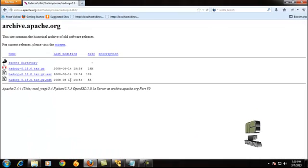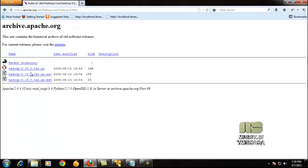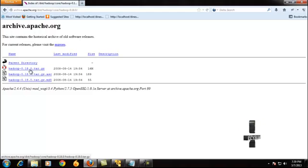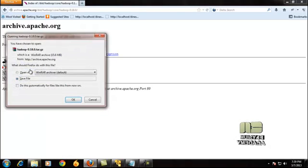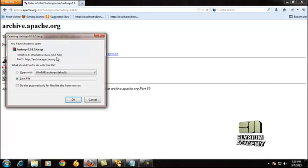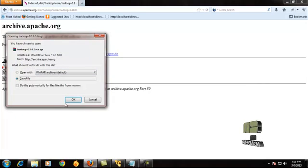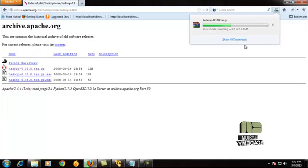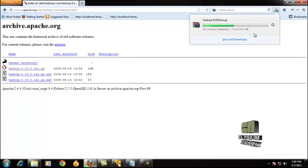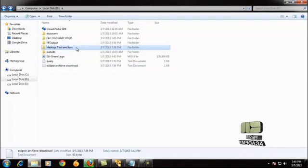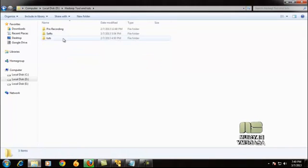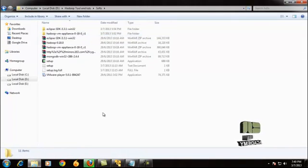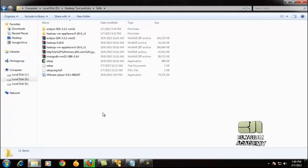When you're entering this, you can get the Hadoop tool in tar format. Just click it. It is a size of 15.6 MB in tar format. Just give OK. It is getting downloaded here.